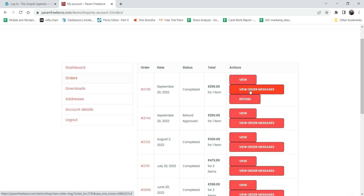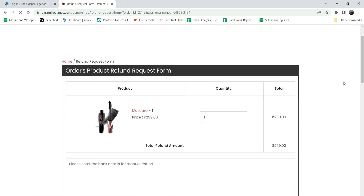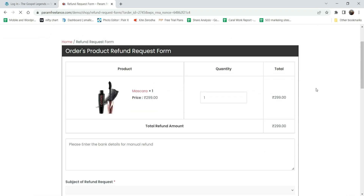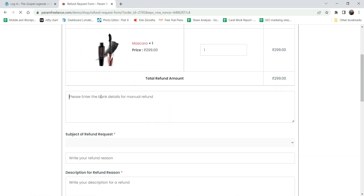There is another button - 'View Order Message' - so the customer will also be able to send a message regarding the order to the admin, and the admin will also be able to reply to messages regarding the order placed. Now let's see the refund form. This is the customer account and this is the product for which we are going to apply for the refund.